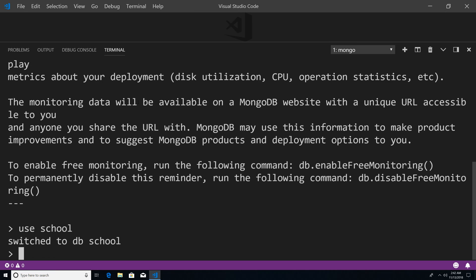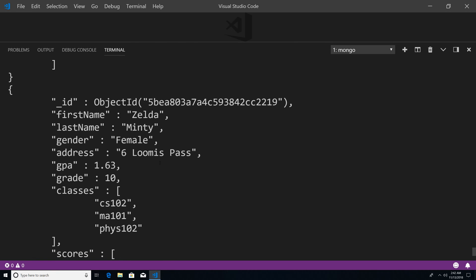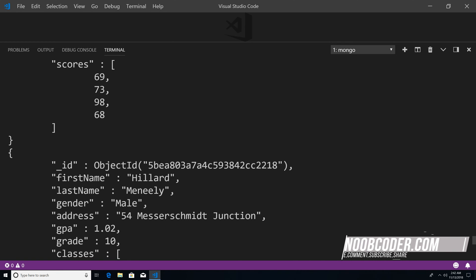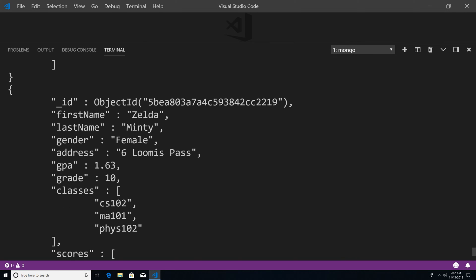I'm going to use the school database — db.students.find().pretty(). And let's actually find a student to update. So I'm just going to pick Zelda here. And let's say there was a typo when we were entering her into our database, so instead of saying Zelda with one 'a', we're going to say Zelda with two 'a's.